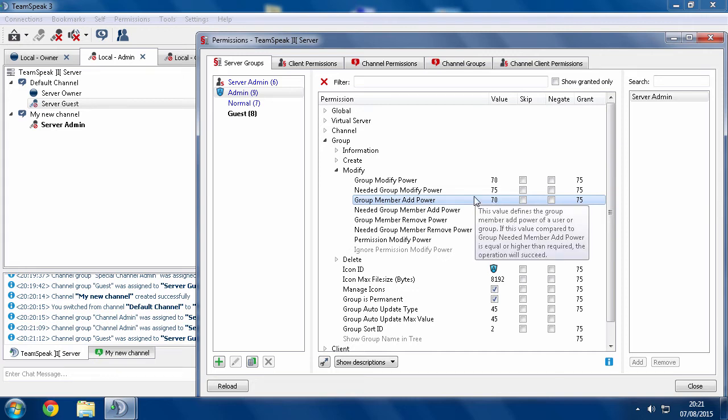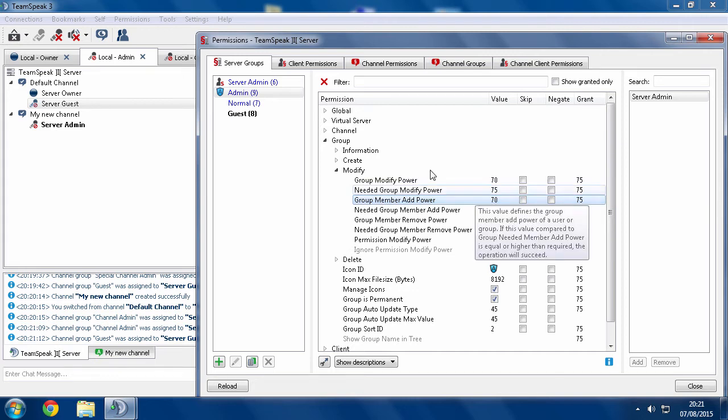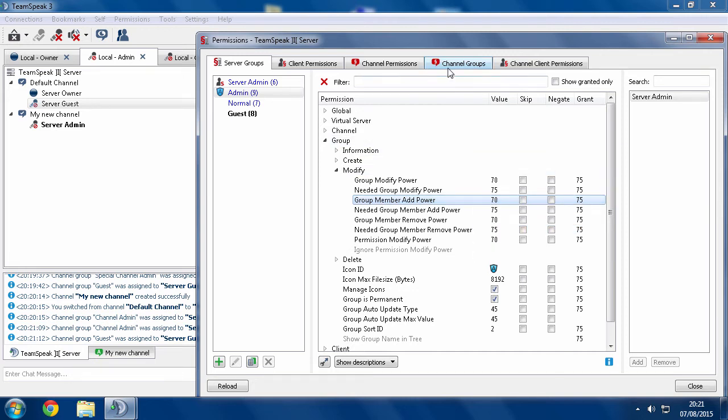Because a channel group, by default, will override permissions from a server group. Because there's a hierarchy. I don't have the entire hierarchy memorized, but it's something like a server group.